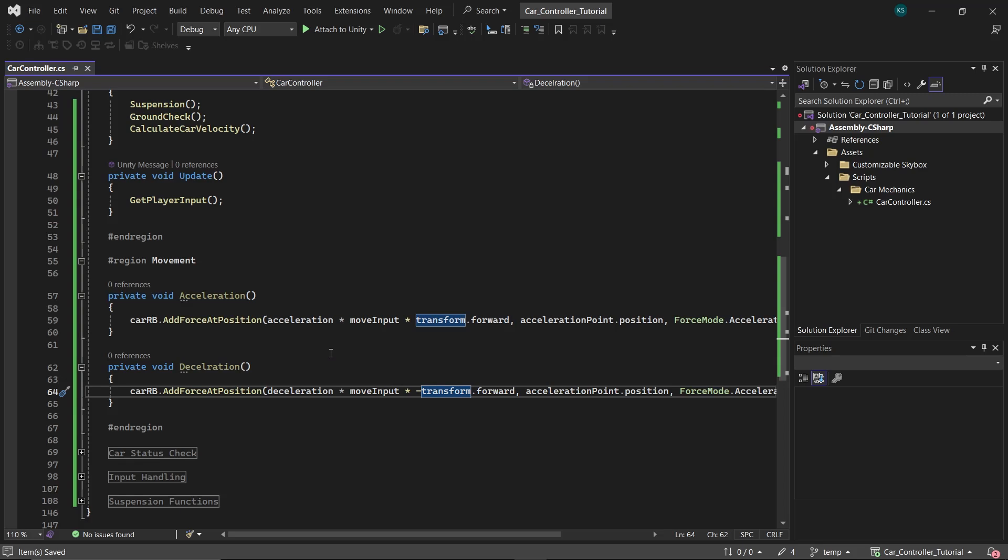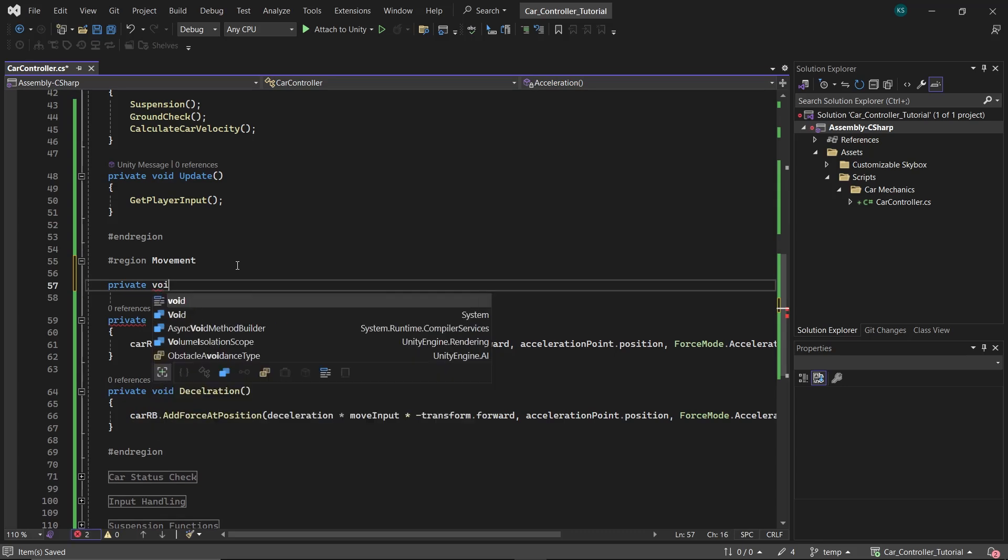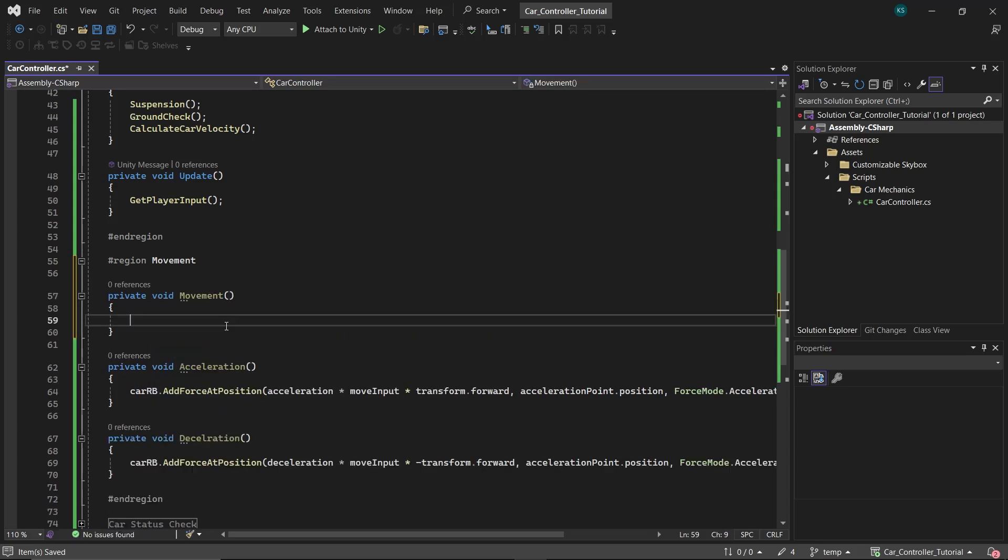Custom deceleration is used because otherwise the car will be moving for a longer time. And to counter that we could have increased drag, but drag is applied all the time and in all directions, so the car will start to fall slow and also wouldn't move in the sideways direction.